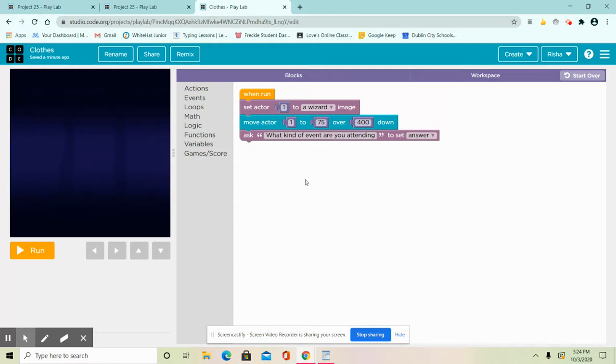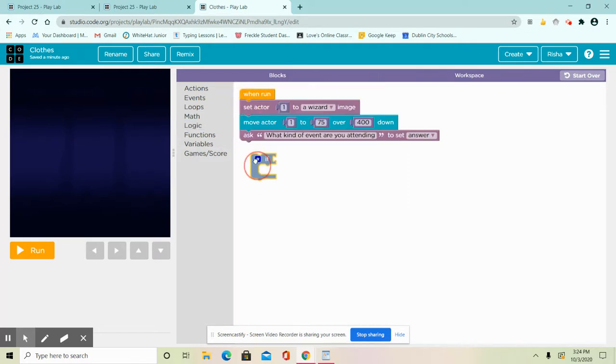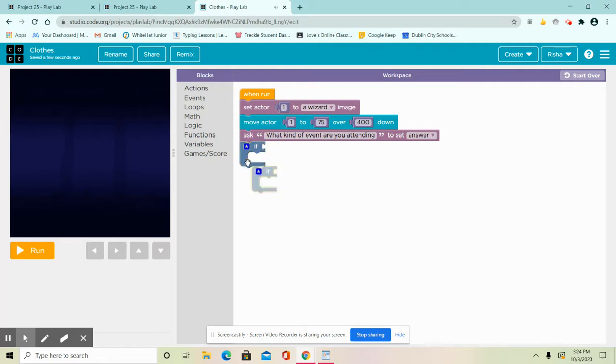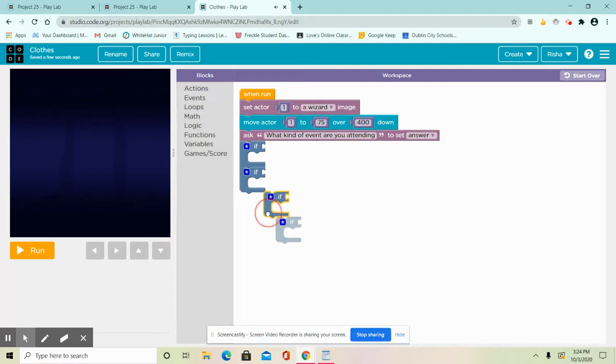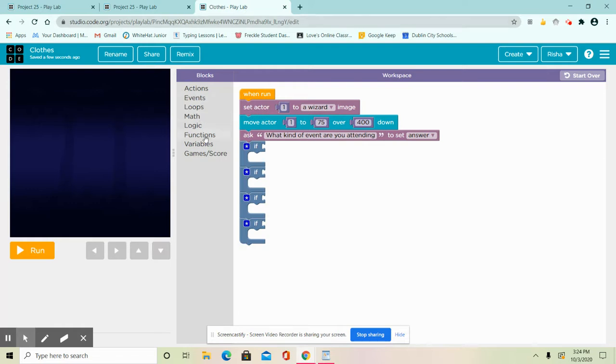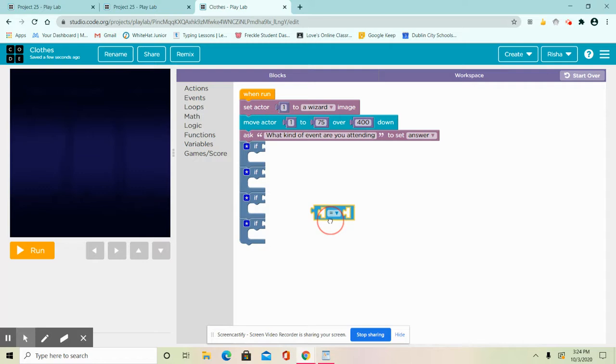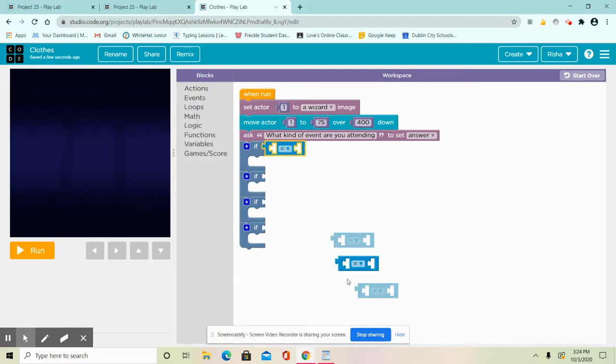Now, today we're going to be using a new block called if block. It finds if it's true or false. It's really good to use for making quizzes, these kind of apps, and more. I'm gonna do that four times because I have four different events. Then go to logic again and get this block. Copy that four times.